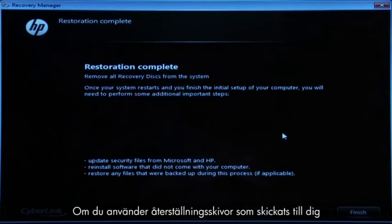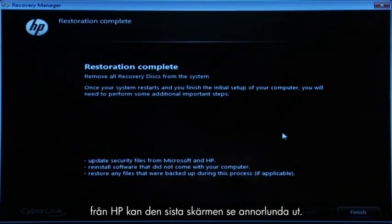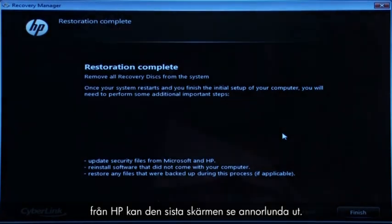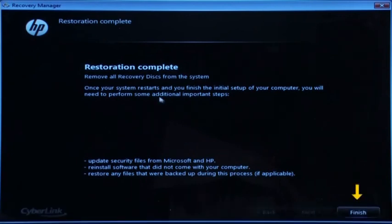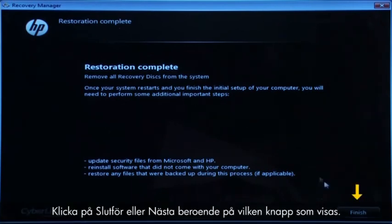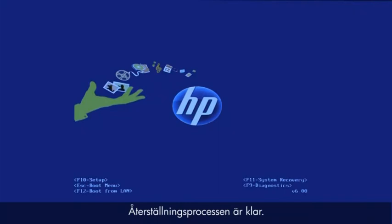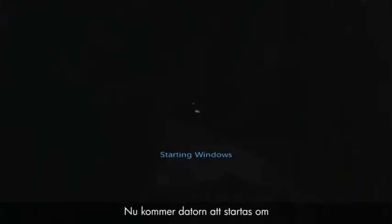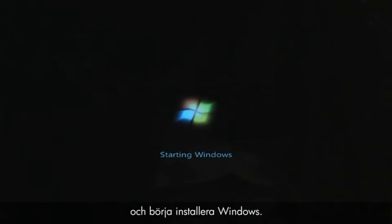If you are using recovery disks that were sent to you from HP, the final screen may appear different. Click Finish or Next, depending on which button is shown. The recovery process has completed. Now the computer will restart and begin the Windows setup process.